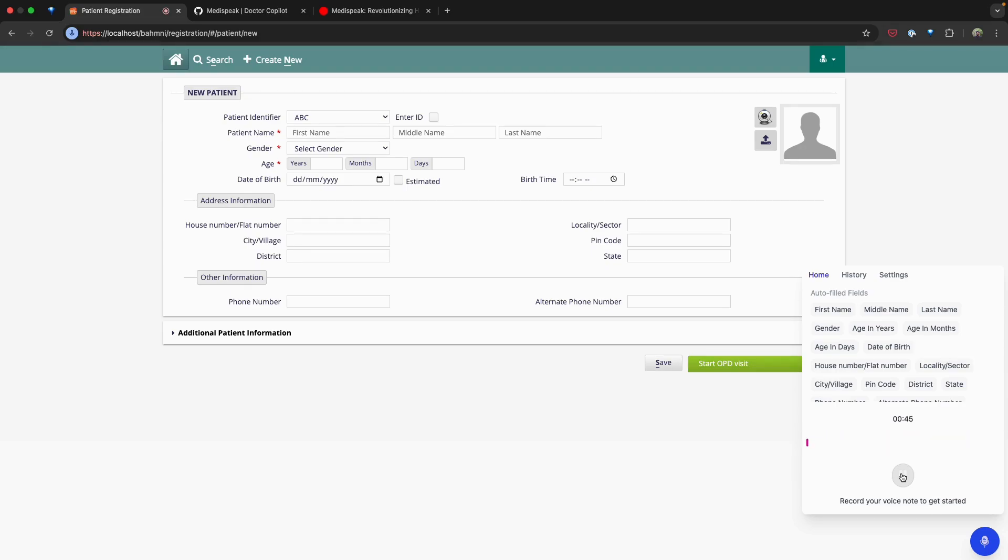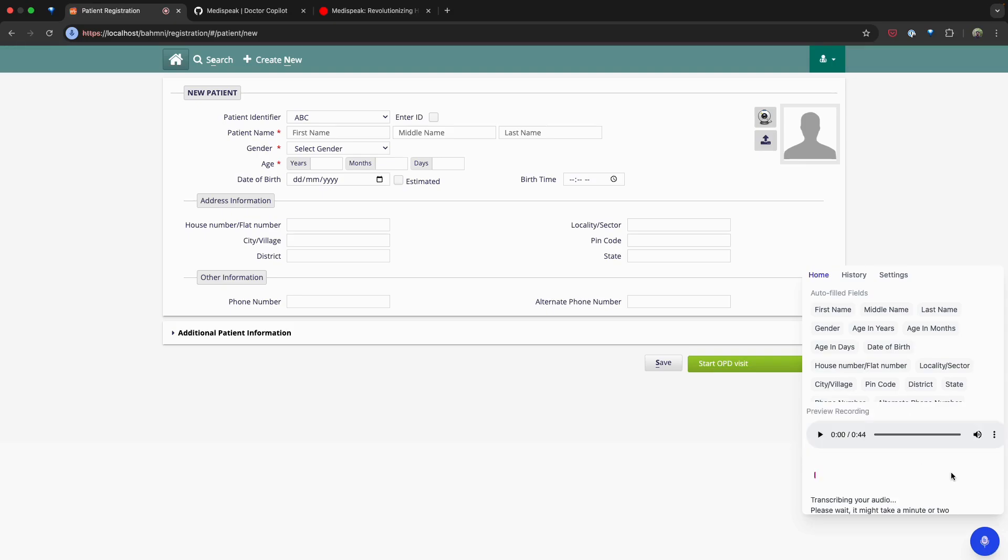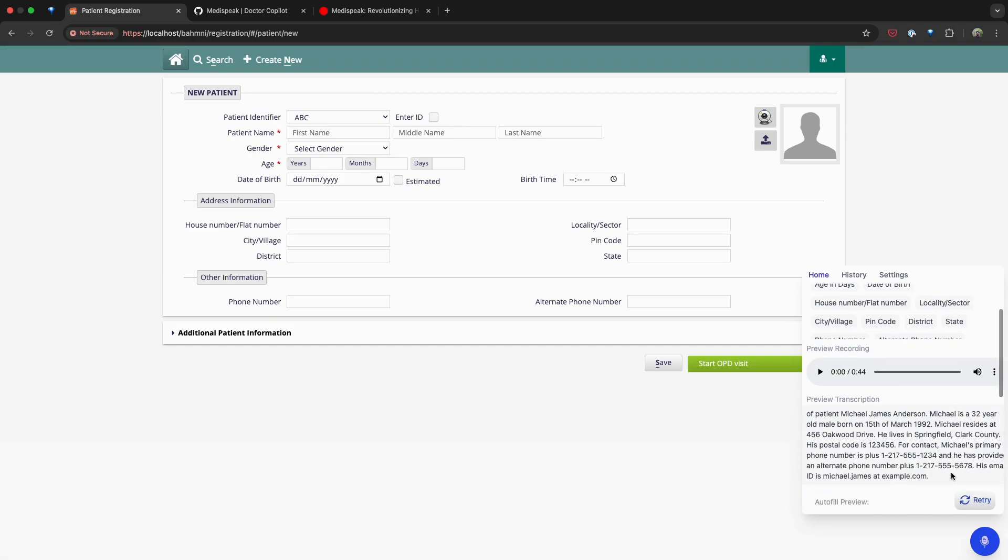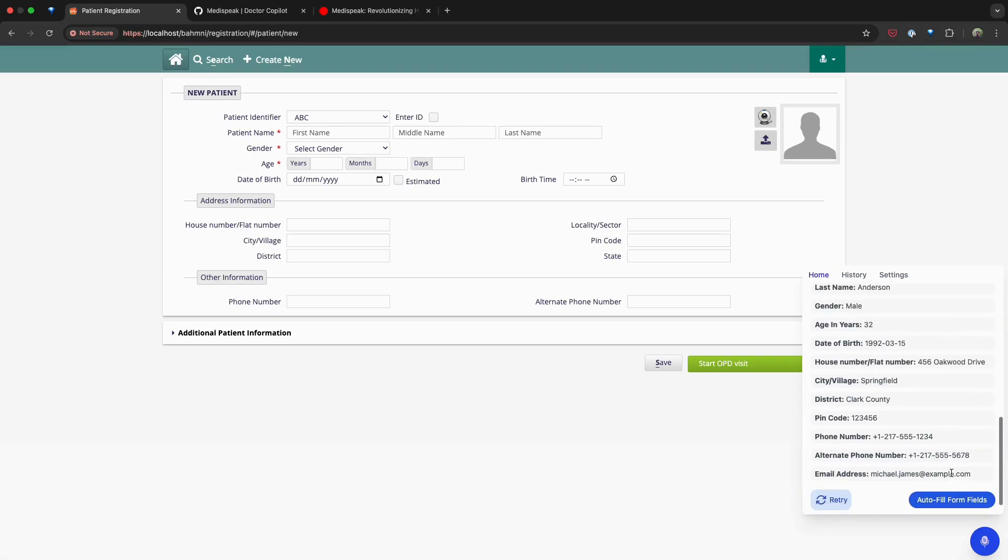Once the recording is complete, click stop and hit transcribe to see MediSpeak in action. The recorded audio is transcribed and the captured data is mapped to the corresponding fields. Finally, click on autofill form fields to populate the Bhamini form with the transcribed data.